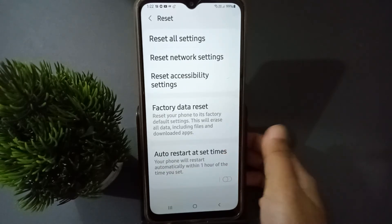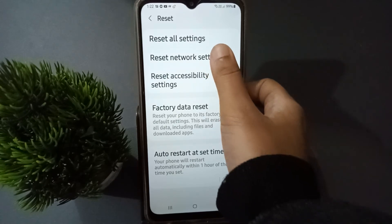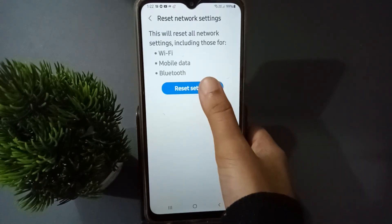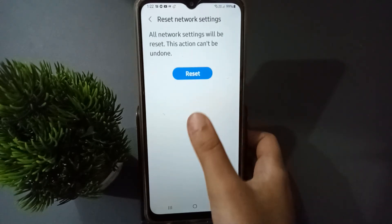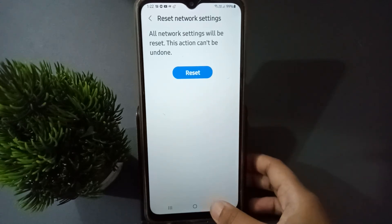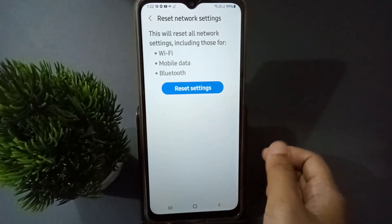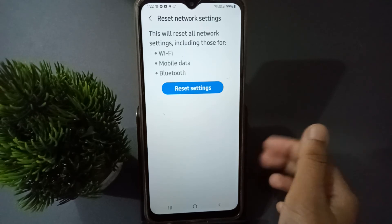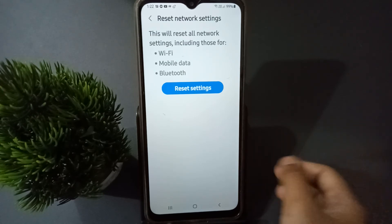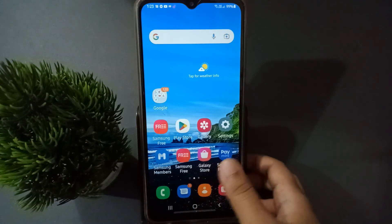Here you will find Reset Network Settings — click on it. Then click on Reset Settings, and click Reset. When you do this, Wi-Fi problems, mobile data problems, Bluetooth problems, and network issues will be solved on your mobile phone.